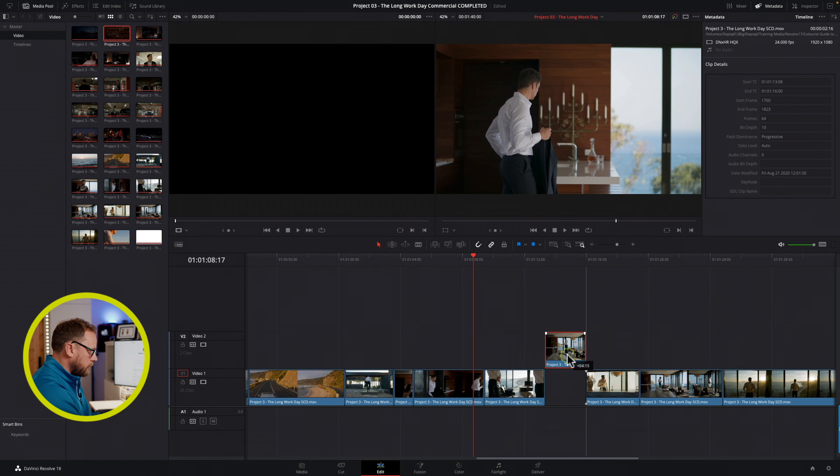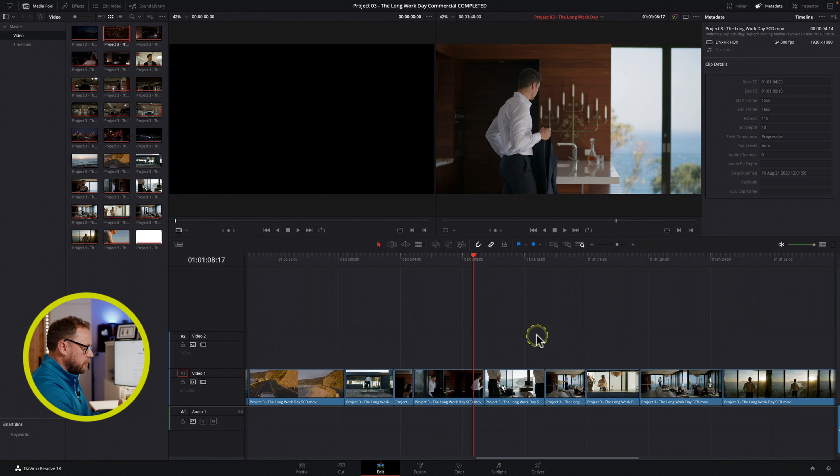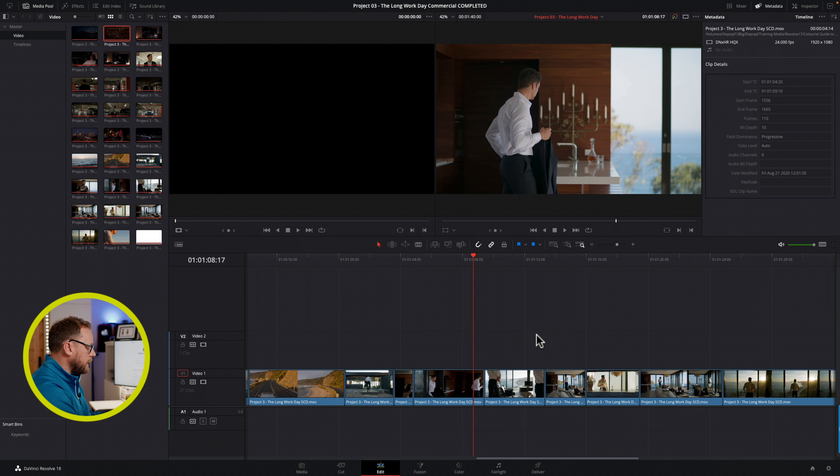You can also move a clip and have that snap to the playhead as well, so that's another thing that you can do there. And again, it just enables us to make sure that we're not going to get any sort of unwanted dead space or overwrite any clips by mistake. It's really helpful for that indeed.